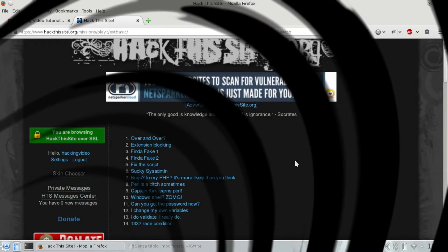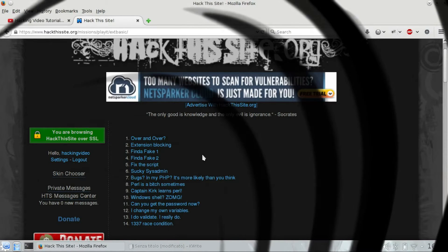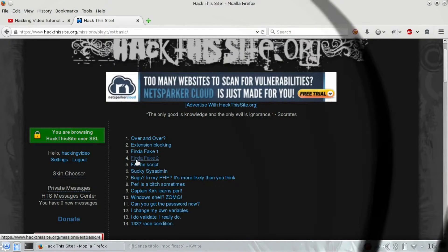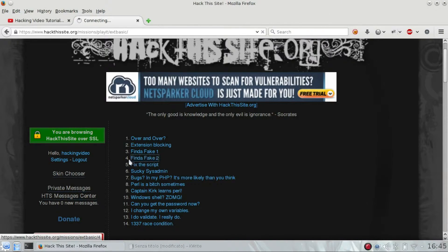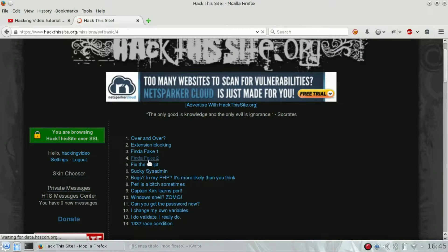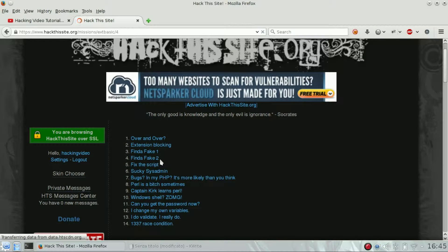Hello guys, welcome back to Extended Basic Challenge number four of Hack This Site. Find a Fake 2 is the name of the challenge.